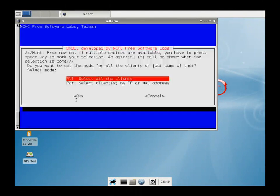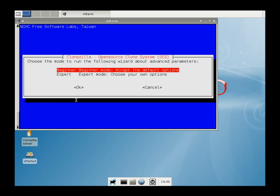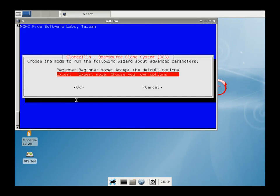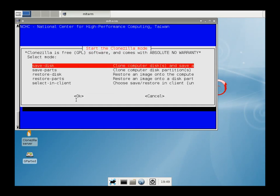So here we're going to pick Select All Clients, and we're also going to pick Expert Mode to configure our options. Right here we're going to choose Save Disk. This will give us our master boot record, the file allocation table, and all the partitions all in one swing. The save parts will just grab a single partition.